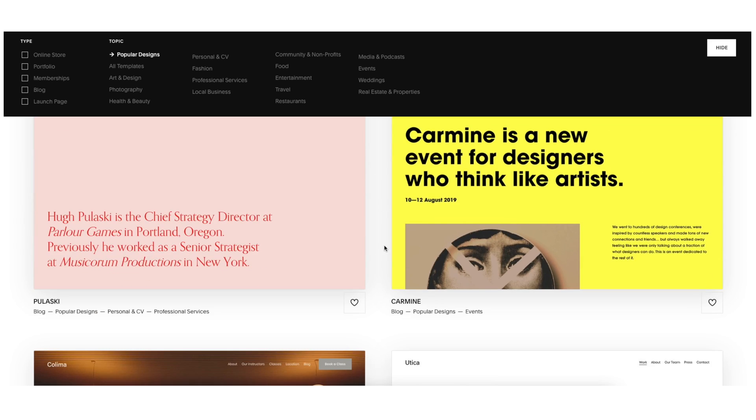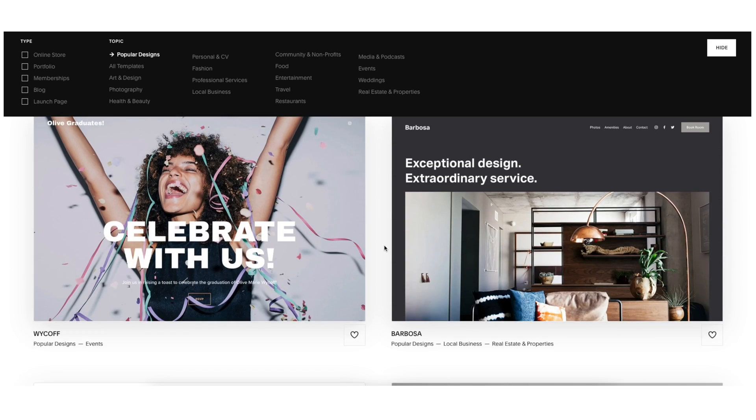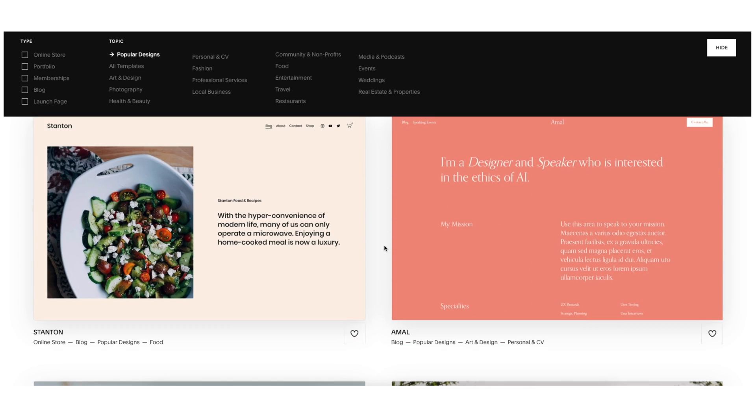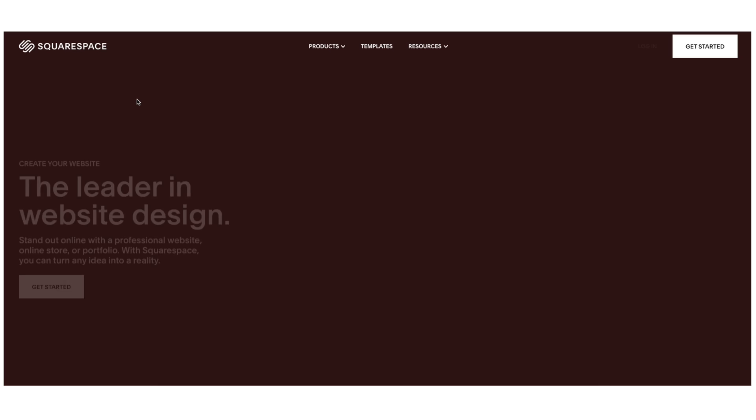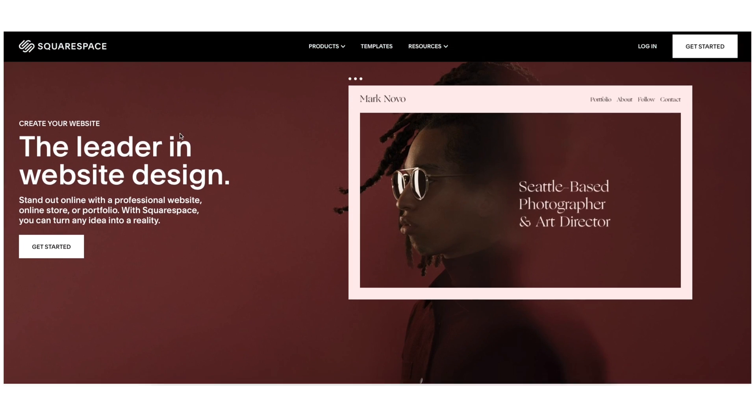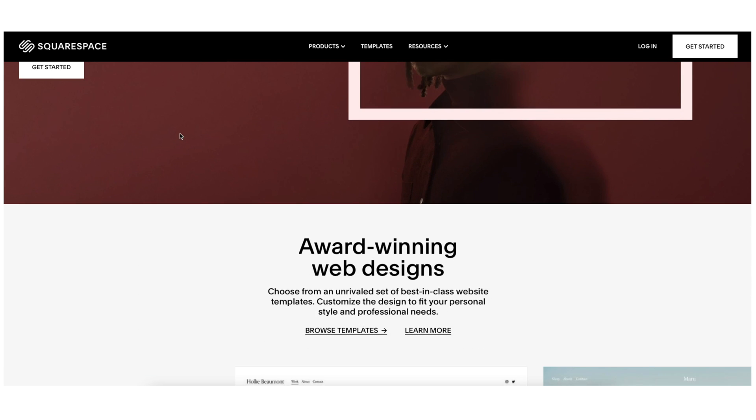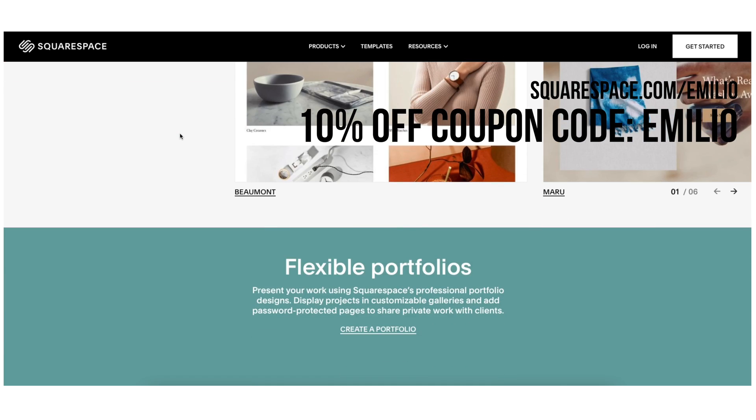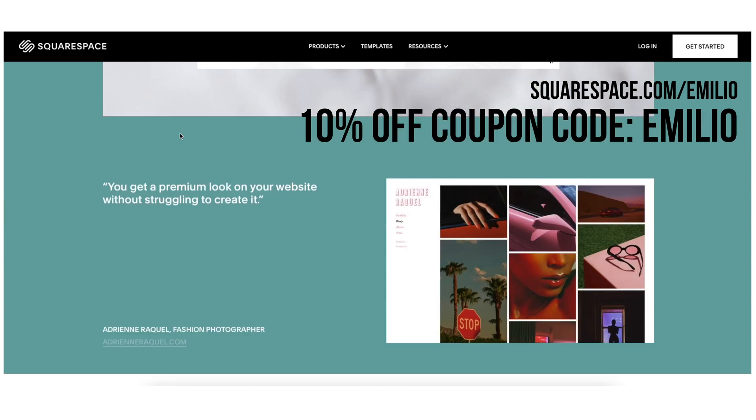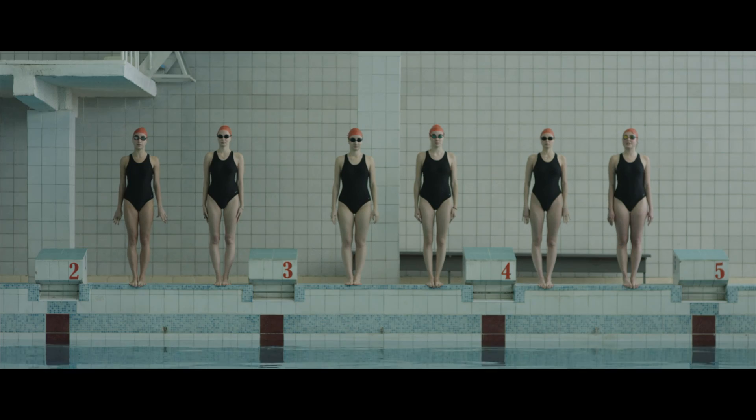So if you are a creator and you don't have a website, head over to Squarespace.com/Emilio. You can try it for free first, and when you are ready to buy, you can use the coupon code EMILIO and get 10% off your first purchase of a website or domain.